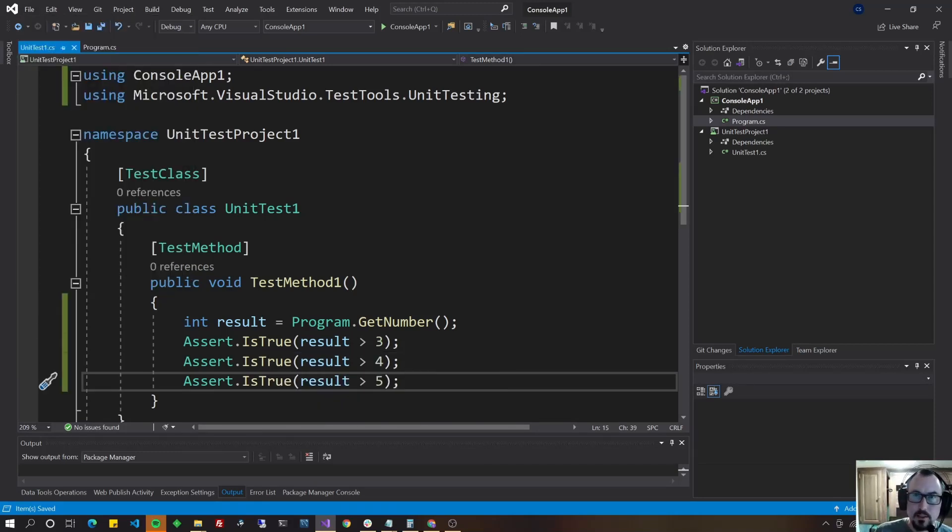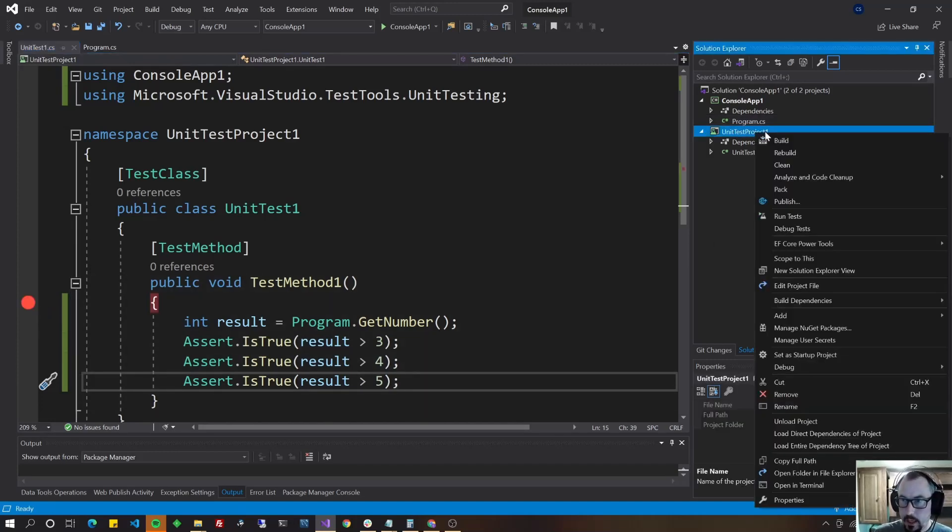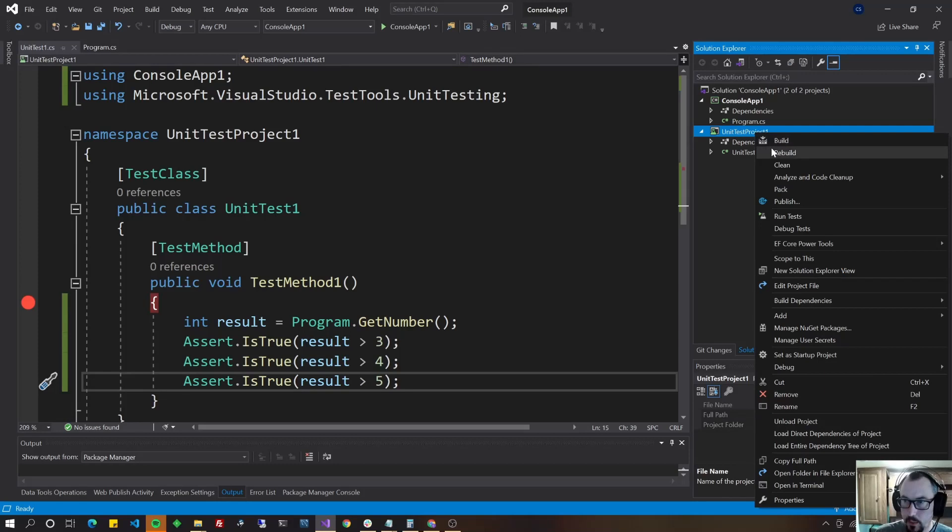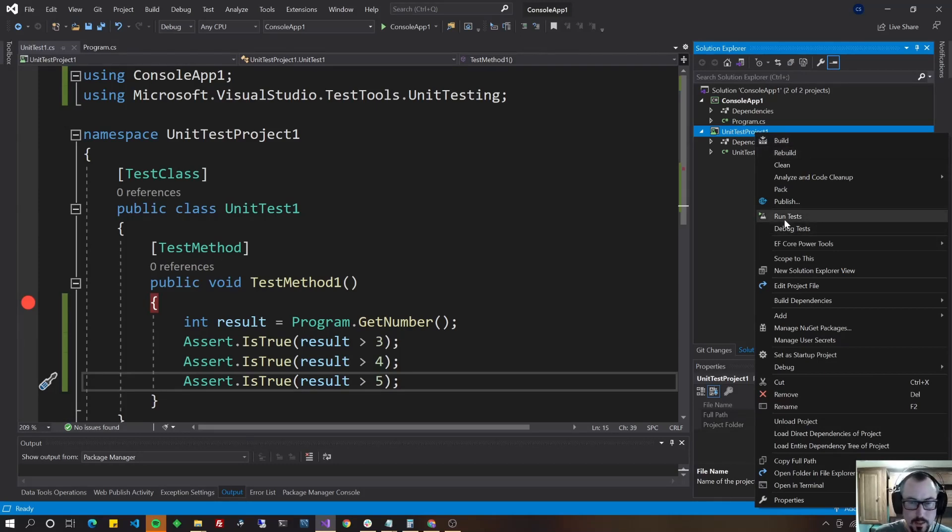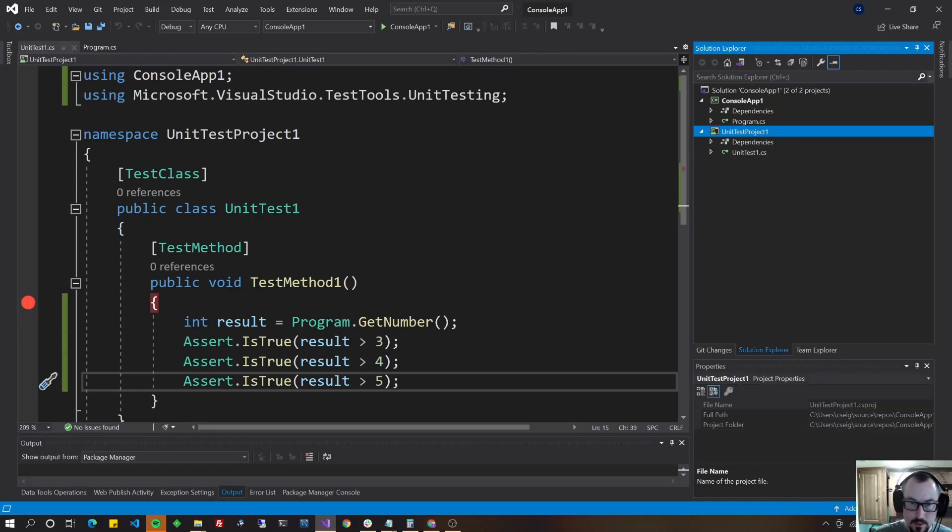The next thing we're going to do is put a break point right there. But if you just go ahead and run the test here, it's not going to hit that break point. You have to do debug tests.